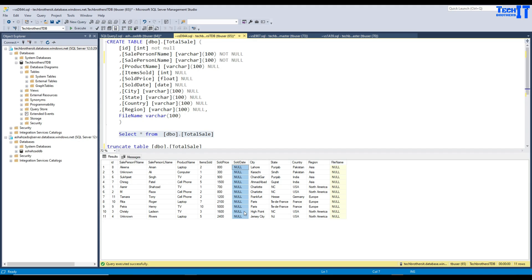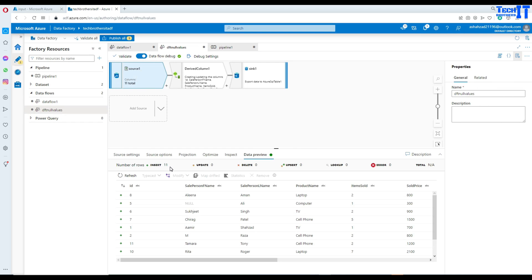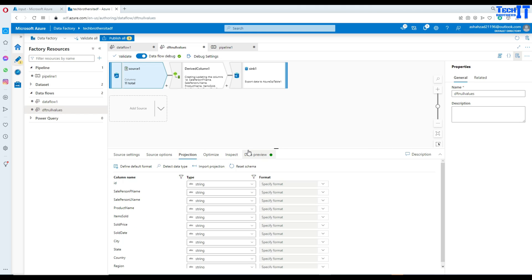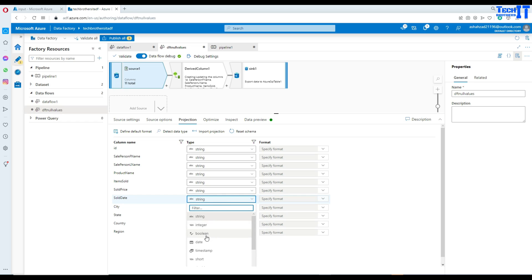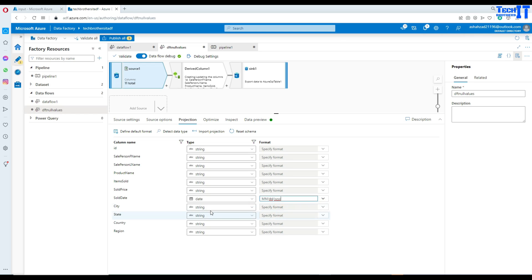I'm going to go back to the data flow, go to source and source options, then go to projection and look for sold date. It has recognized this as a string, but actually it is a date. So I'm going to select date and also specify the format — the format coming is month, day, year. That should take care of it.